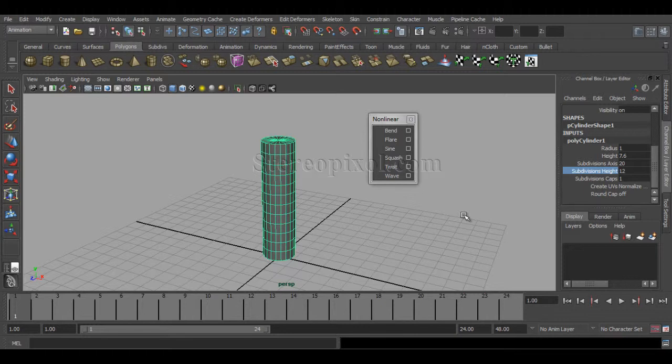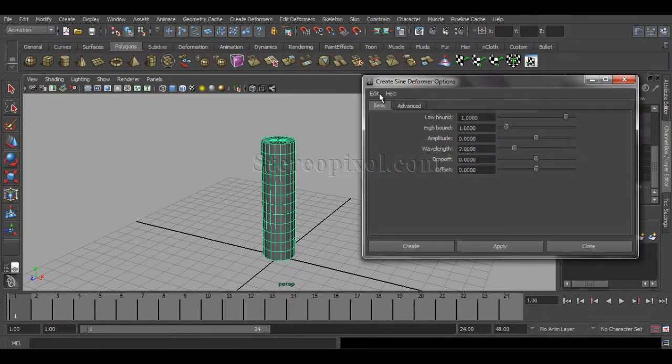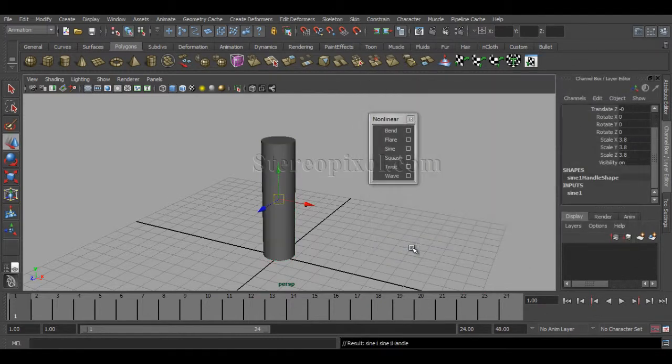You can then understand why subdivision height of a polygonal object is very important for nonlinear deformers. By selecting that object, go to the Sine option box, go to Edit and Reset Settings.